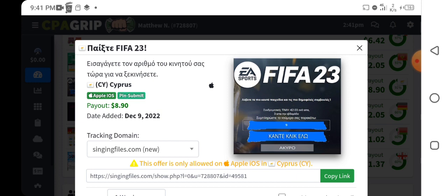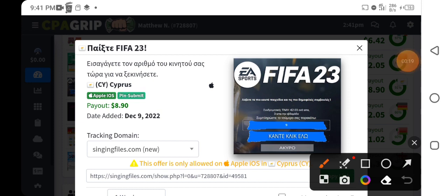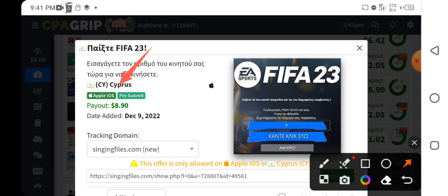Before you can actually perform CPA marketing self-clicking using your smartphone, first of all you need to analyze the offer that you are going to be self-clicking. So let me use this offer as an example. If you want to do CPA marketing self-clicking with your smartphone, the first thing you have to analyze or take note of is the country required for the offer.